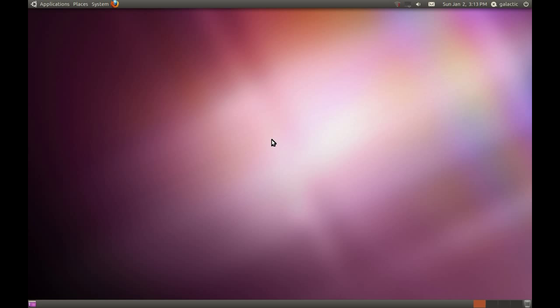Well, that concludes part two of the Using Ubuntu series. In the next video, we're going to look at configuring the system and personalizing it to get it looking the way you want. After that, in subsequent videos, I'll go into which applications can do a better job than the ones currently installed. For most users, the ones that come with Ubuntu are fine, but if you want more advanced programs, that's what's coming up.